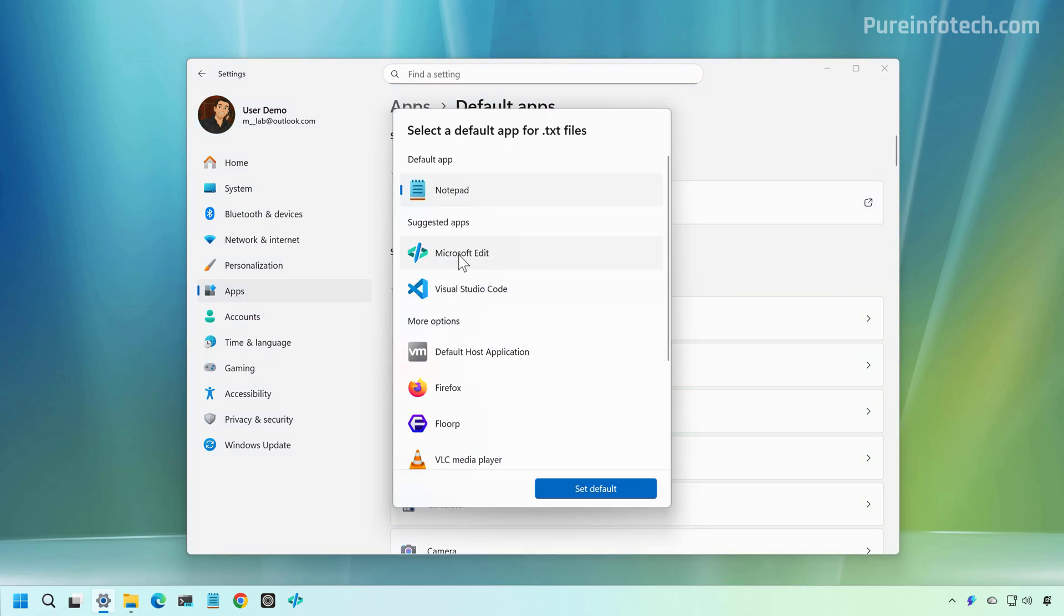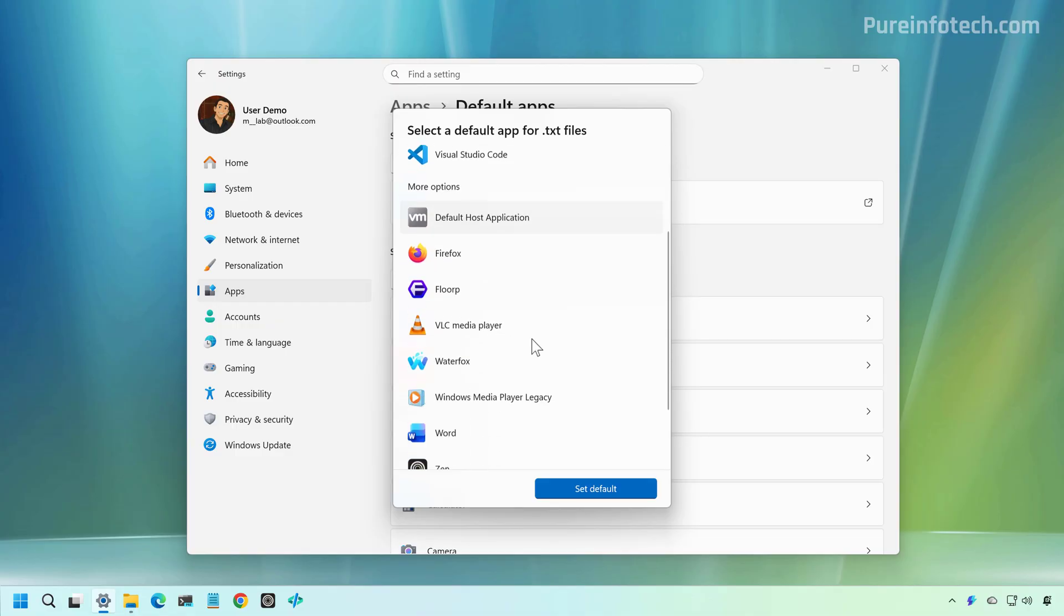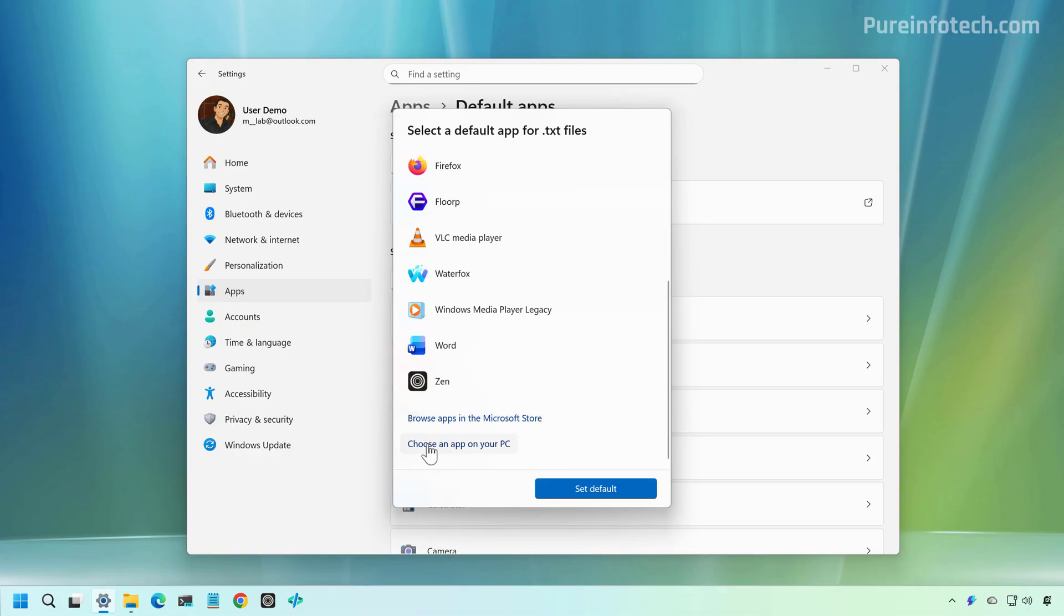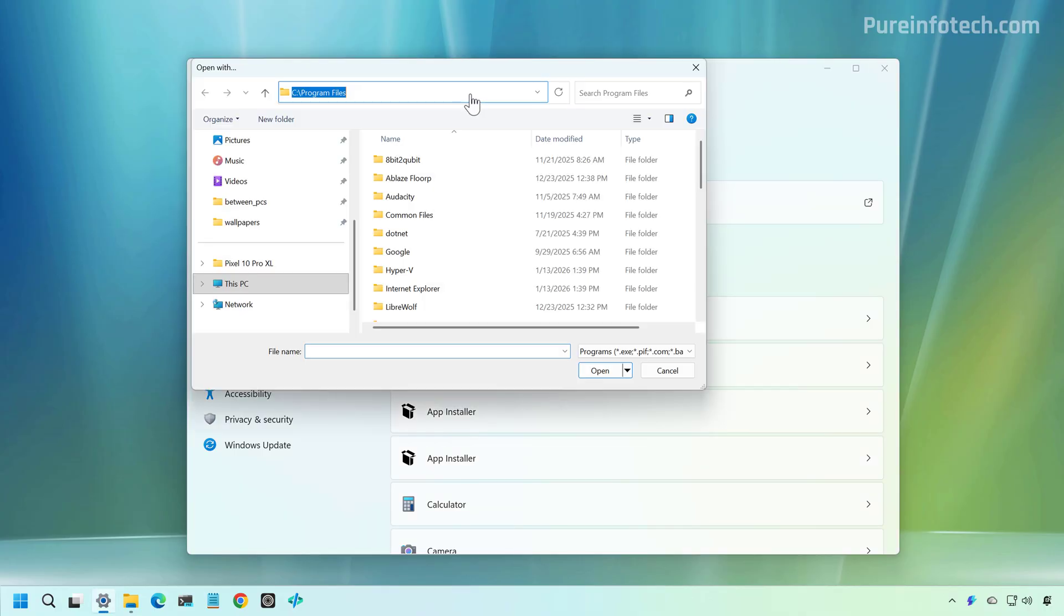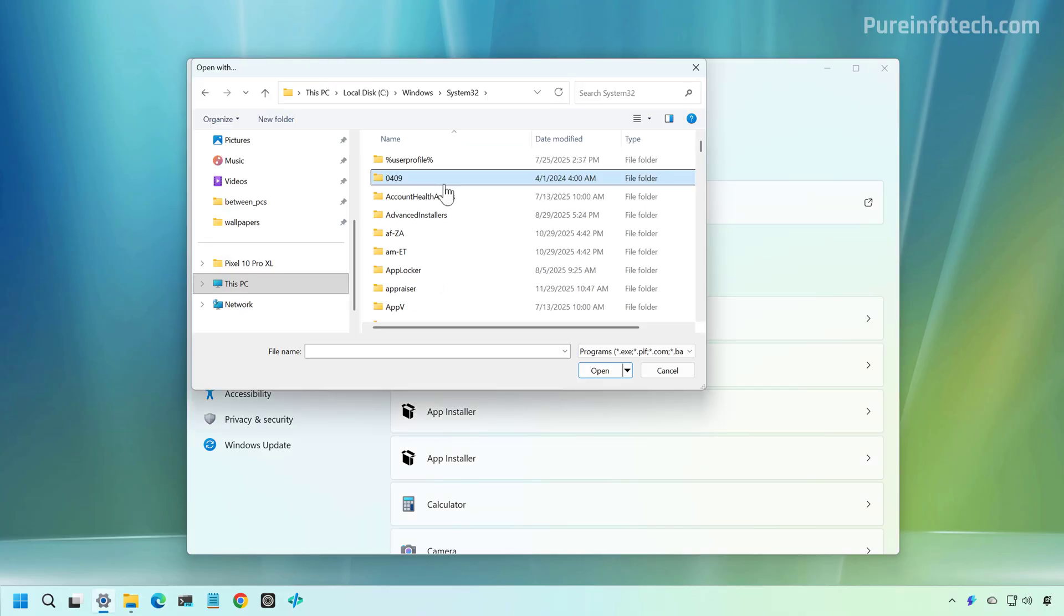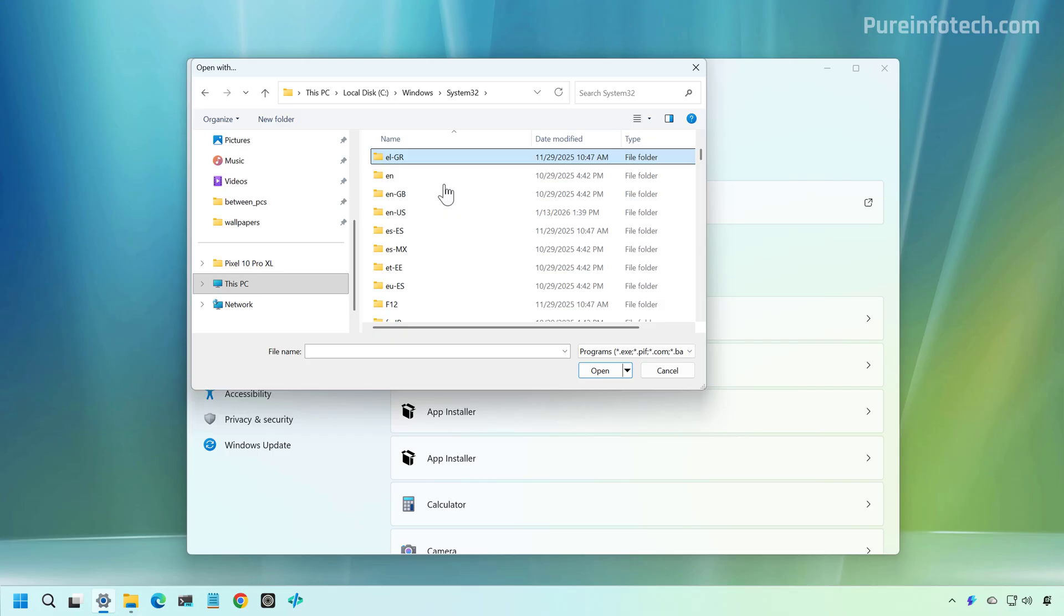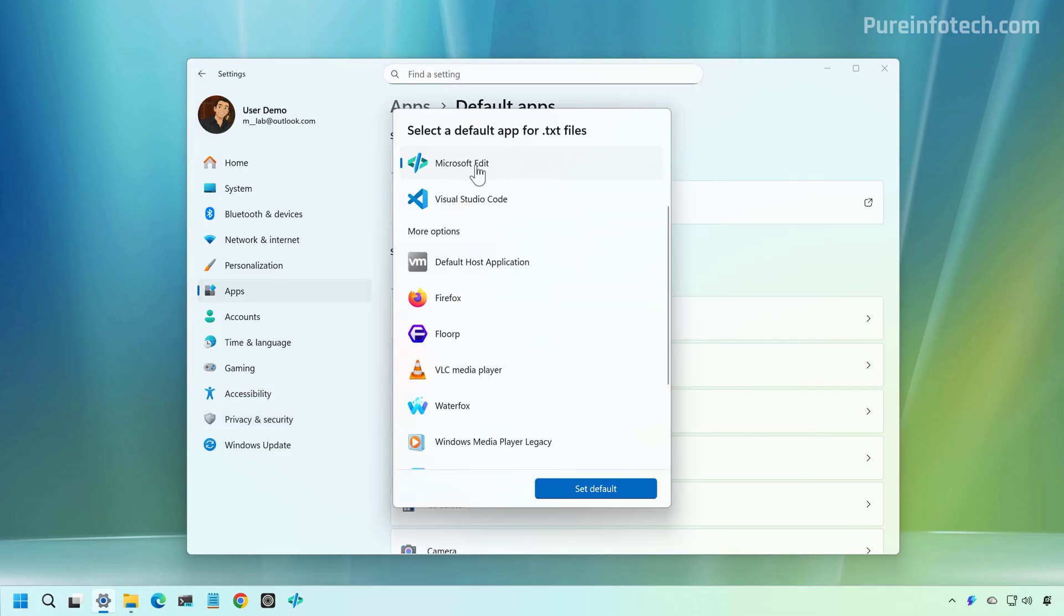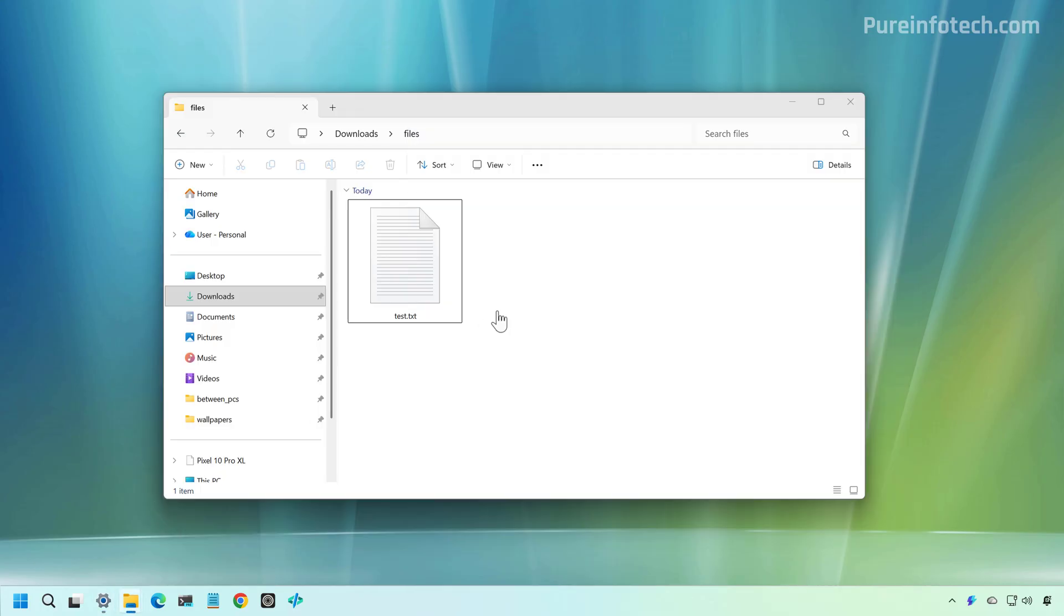And I have it right here because I already tried these steps before recording this video, but you won't see that in here. So you want to click right here and choose an app on your PC. And then you want to go to Windows System 32. And from here, we're just going to look for the edit.exe file, select it, and then click on Open. And that will select Microsoft Edit as a new default. And then just click on the Set Default button.